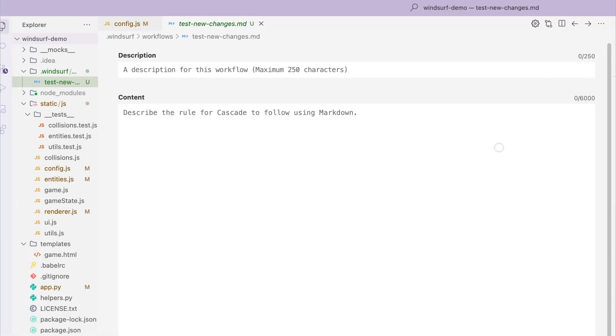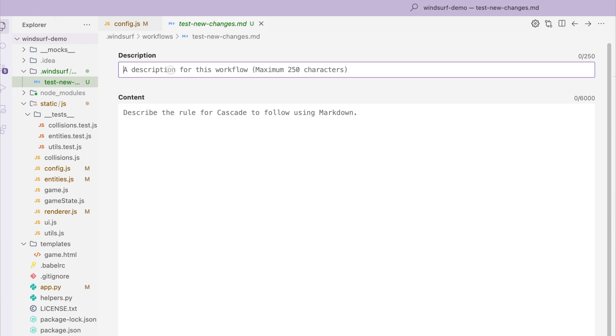Now we are in the midst of creating a new workflow, which requires a description and content. The description is a high-level summary of the content below. For this use case, I will enter 'test new changes'.